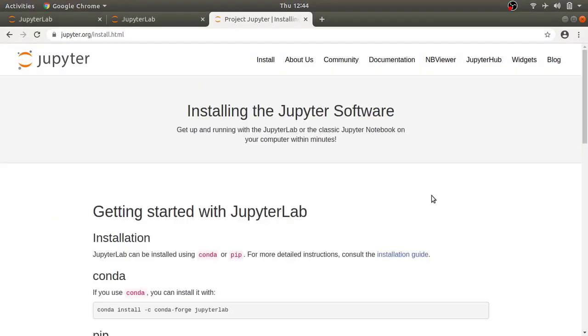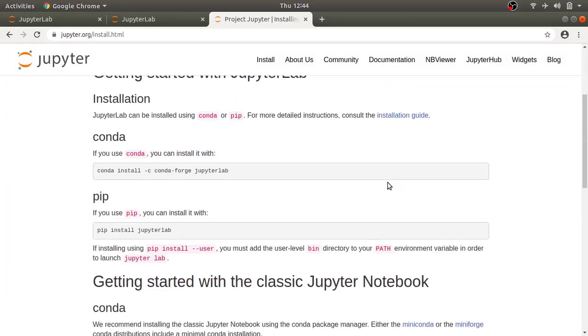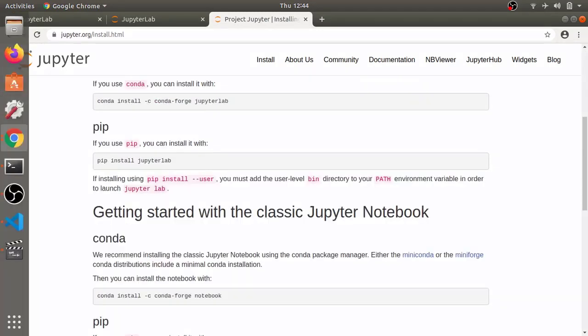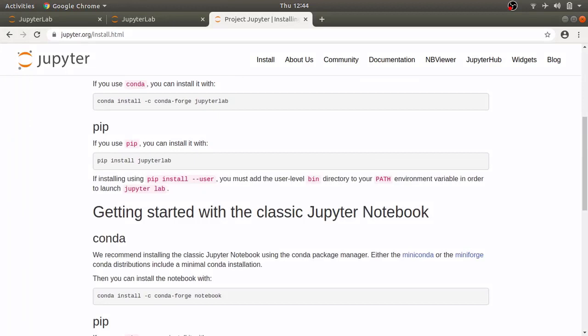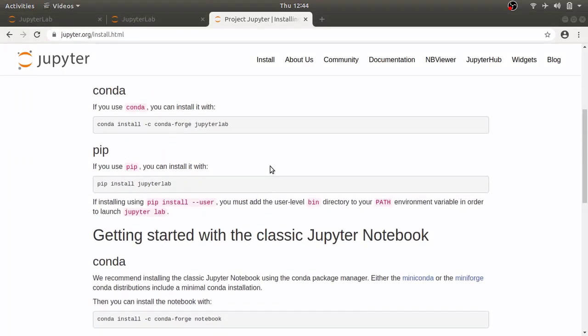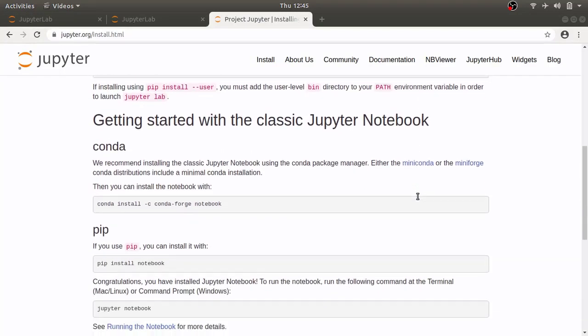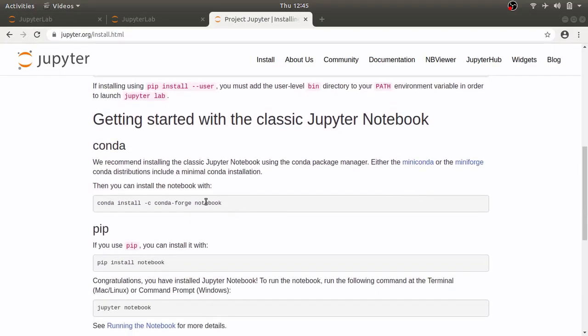Scroll a little bit and you will see getting started with classic Jupyter notebook. Even though now we have JupyterLab which is improved version, most of the installations and setups still work with classic Jupyter notebooks. In this section, you can see how you can install it using anaconda command prompt.